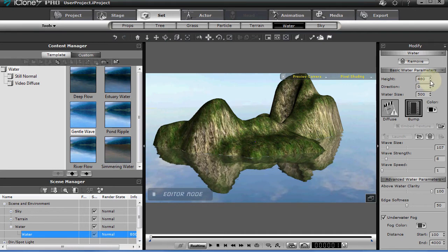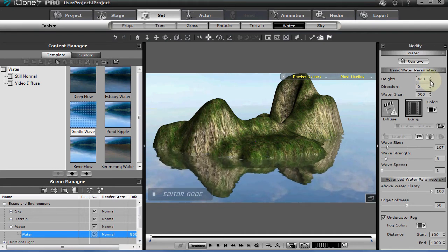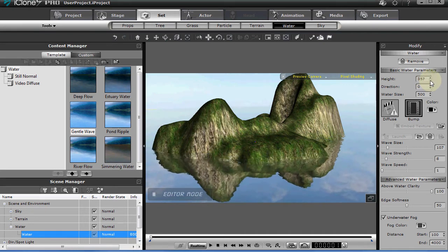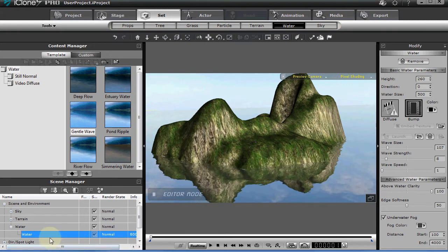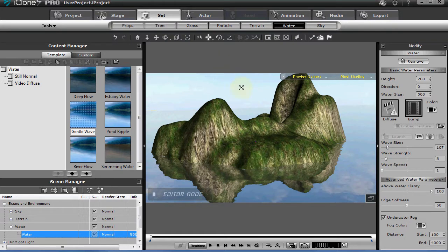So what I have found I have to do is first make sure you have selected water and hit Control Q to turn your cursor into the move cursor. You don't want the rotate or the size. You want the W which is the move cursor.